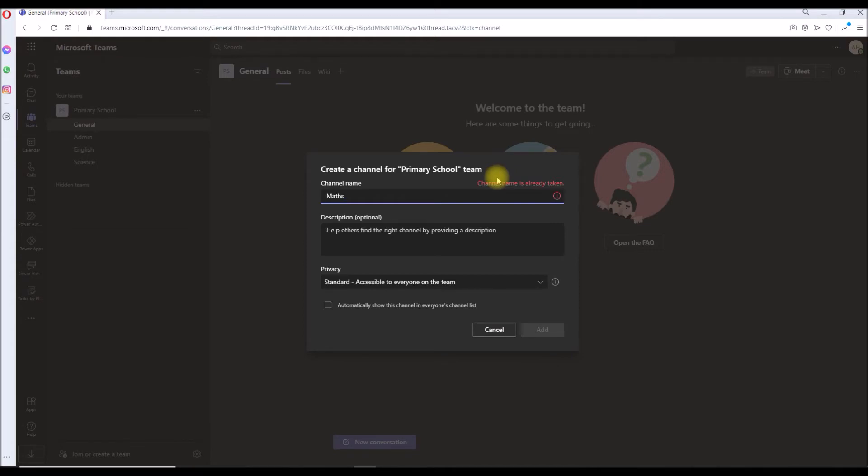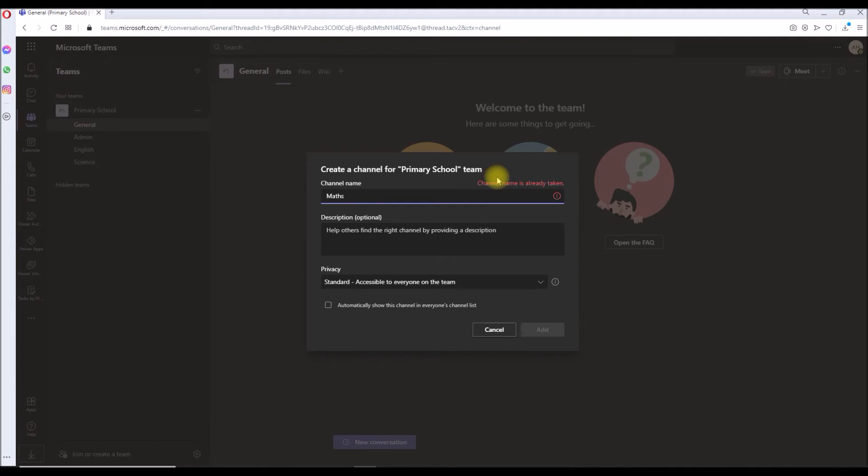The reason is the channel we just deleted is not permanently deleted. It's sitting under the deleted channels list. The reason is if we were to restore it back again we can bring it back to the channel again. So the deleted channel will be restored to its same name so there will be a contradiction.